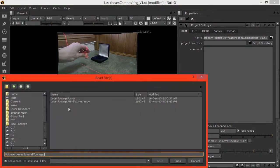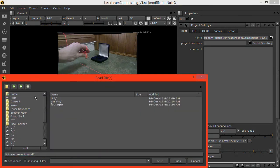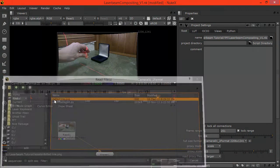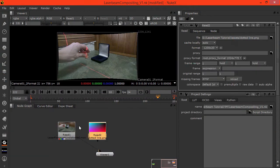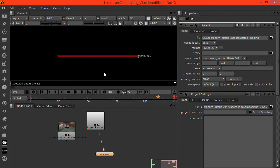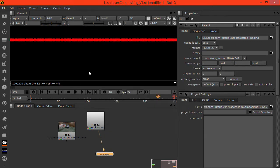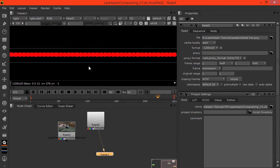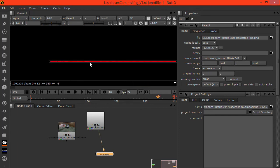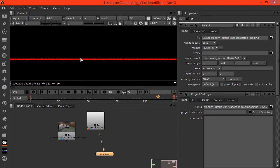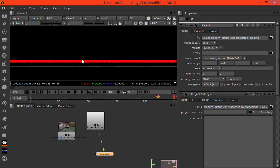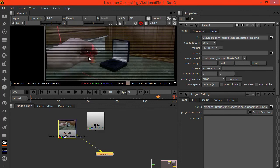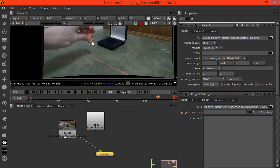Hit R again and go up one level. Under the assets we have this dotted line which I created in After Effects. If we view this it's just a dotted line.